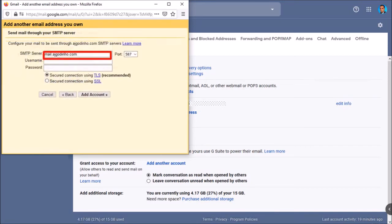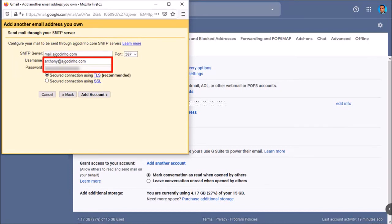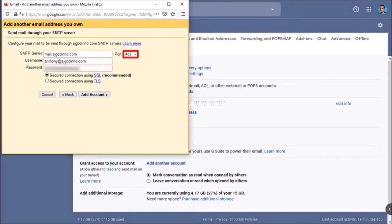Here you need to enter your SMTP server. Again, refer to the information you got from Bluehost. In my case it's mail.ajgodina.com. Next enter your username and password. And for the port, I'm going to choose 465 for SSL and secure connection. By the way, this is as per the information from Bluehost. And finally click add account.